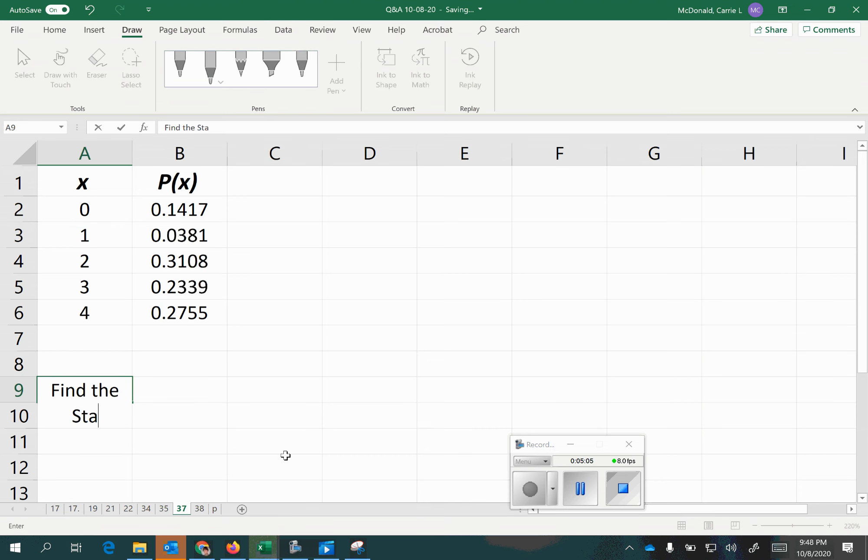First, let's verify that it is a probability distribution — all probabilities are between 0 and 1, and adding them all together gives 1. Now we'll calculate the standard deviation. The formula is: sigma equals the square root of the sum of each x value minus the mean, quantity squared, times the probability of that x value. So we need the mean first in order to calculate the standard deviation.